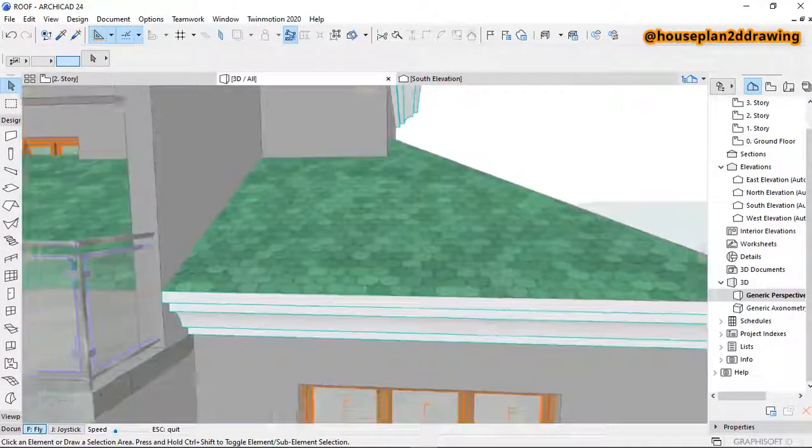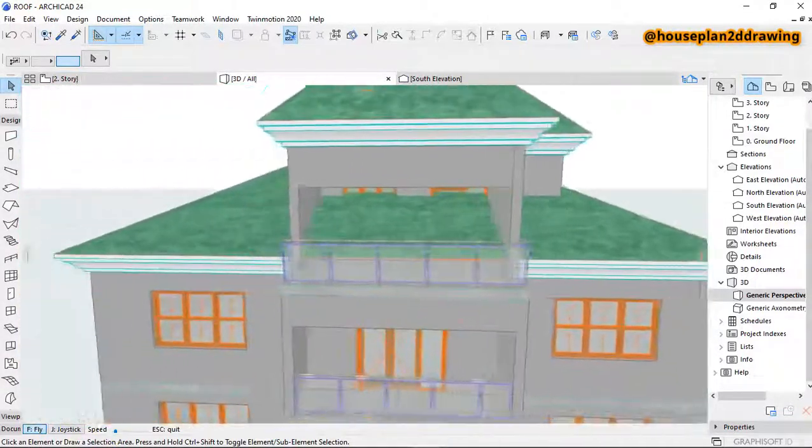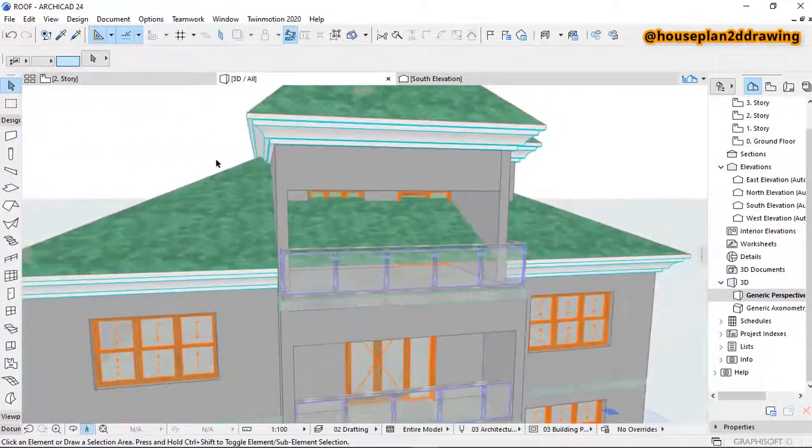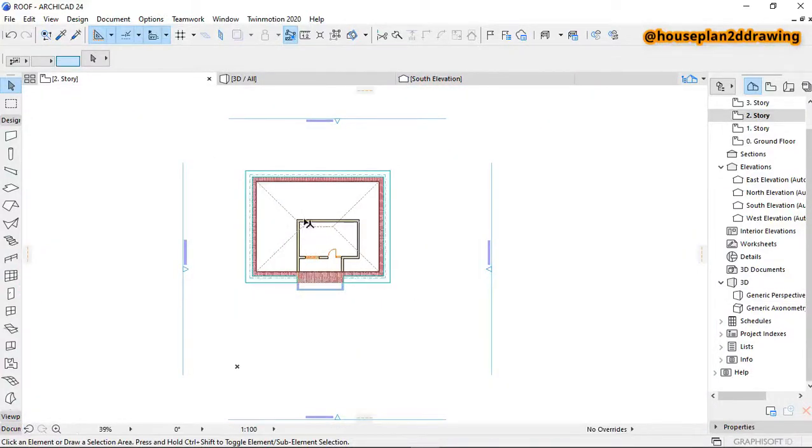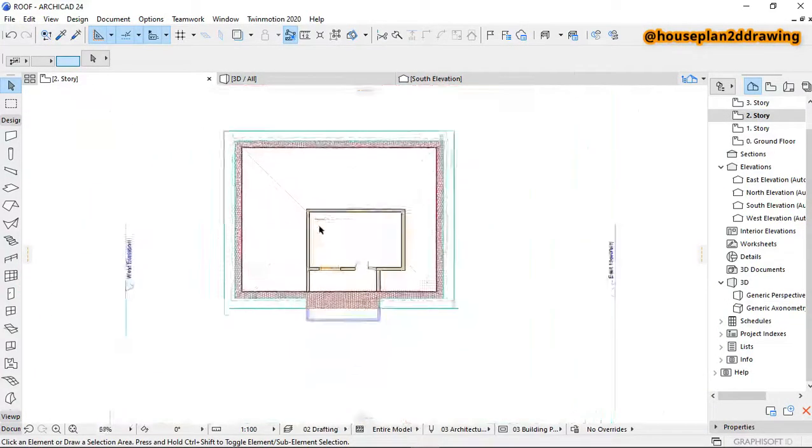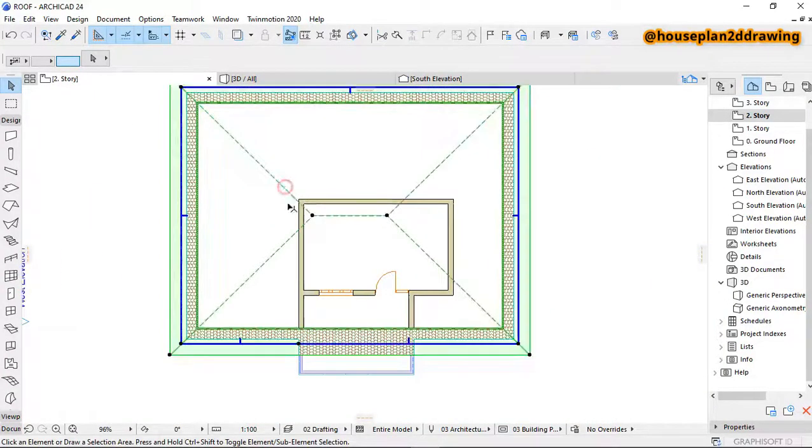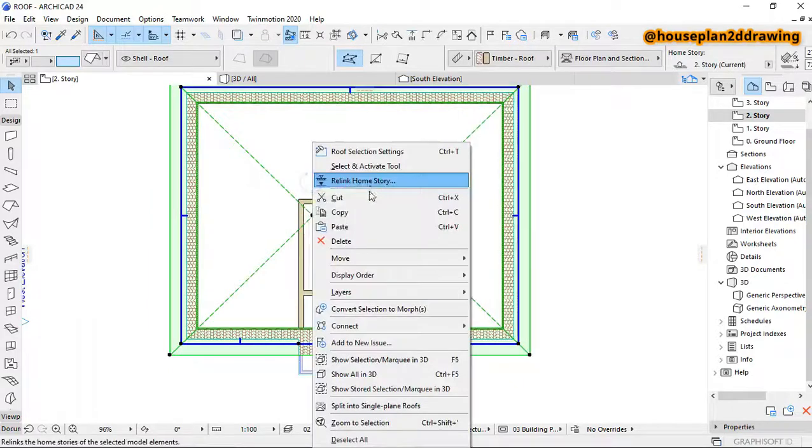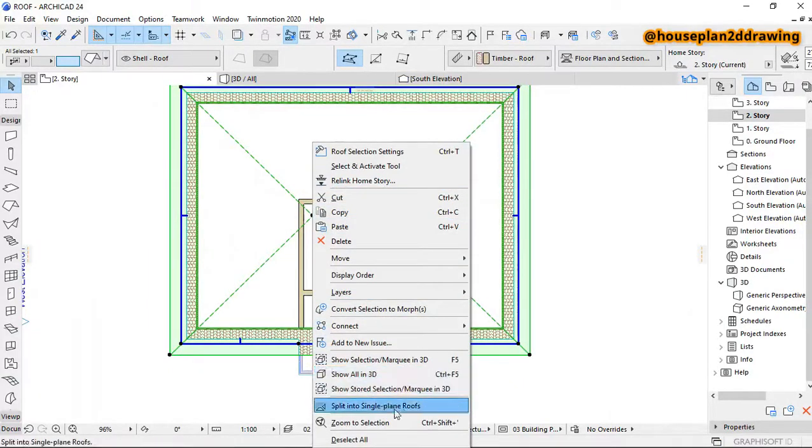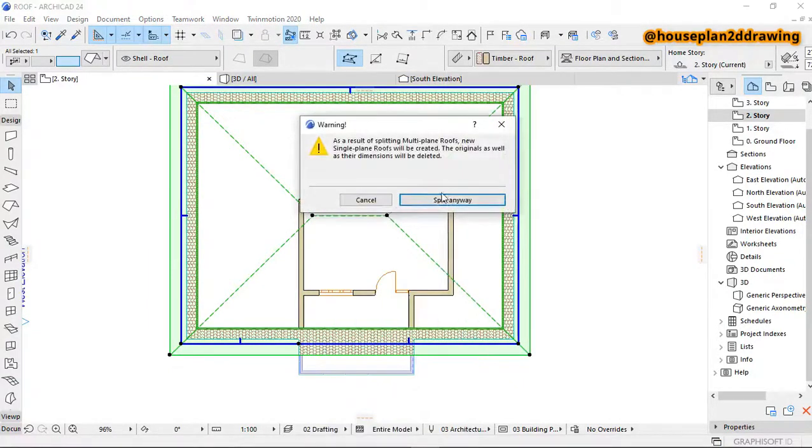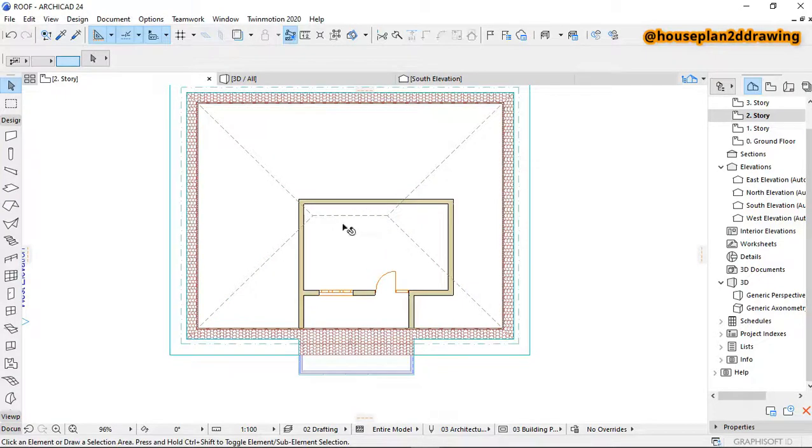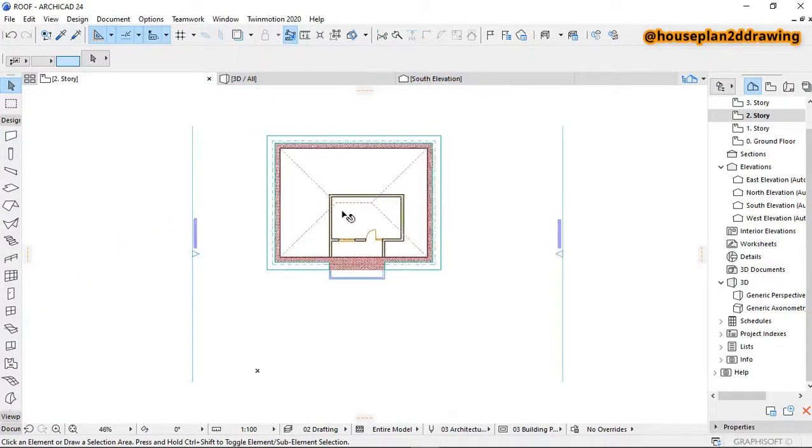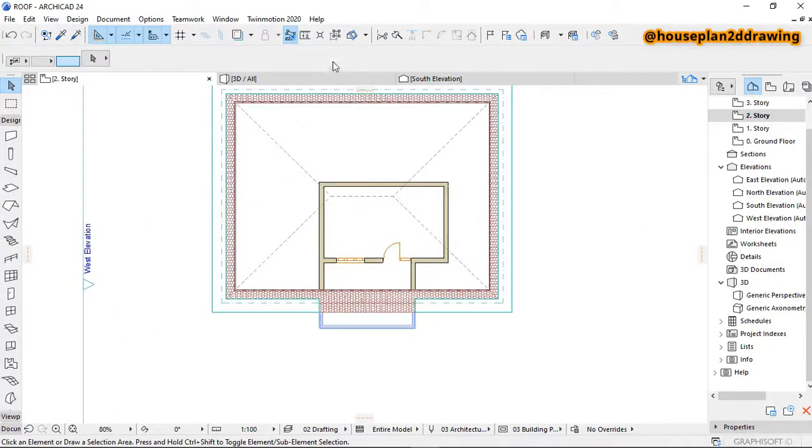And you don't want all this stuff here because it's not looking good. So what you want to do is go back to the roof plan. This is the roof plan. Then you split into a single plane roof and split anyway.